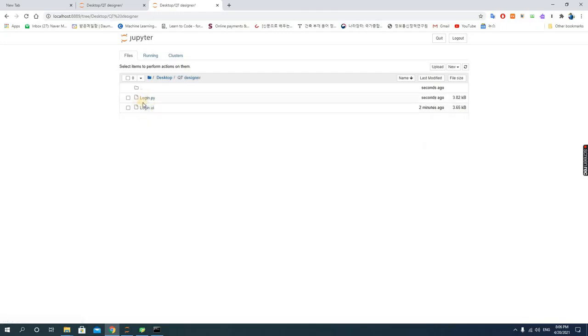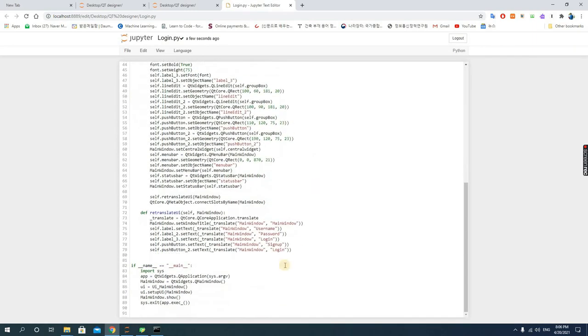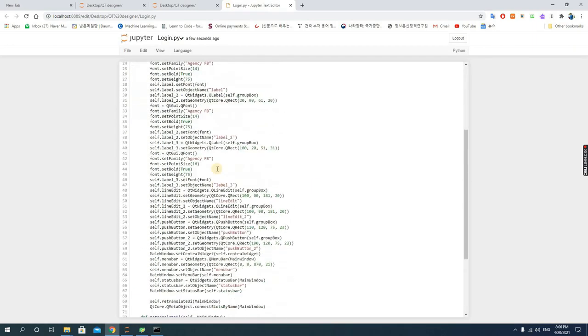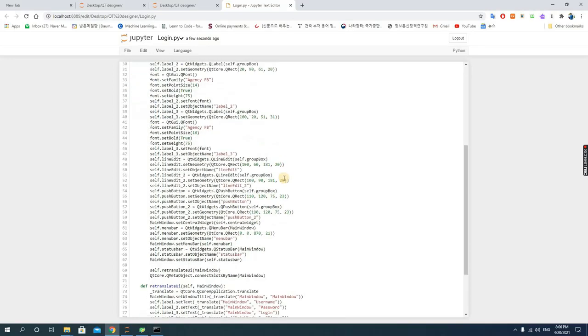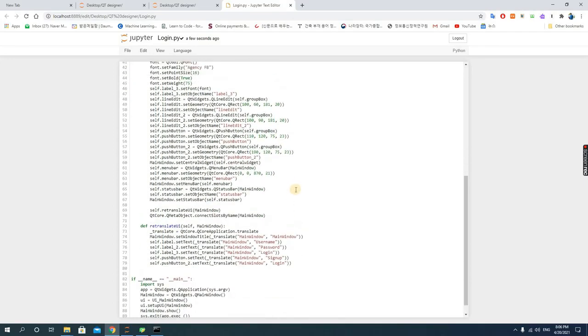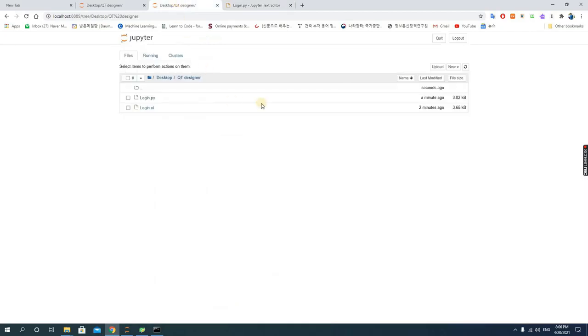You go to the desktop and search for where you have your files. In this file, you have the Python file and the Qt Designer file. Now let's open the Python file. This is how it appears. When you run this file, you're going to get the same design in the Qt file.